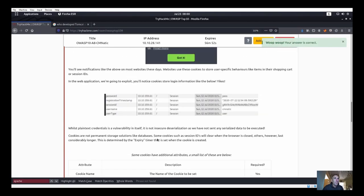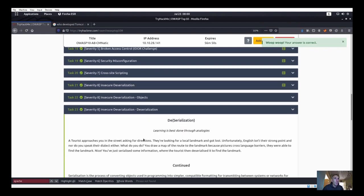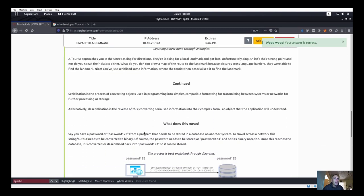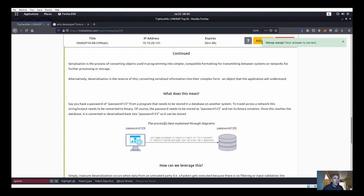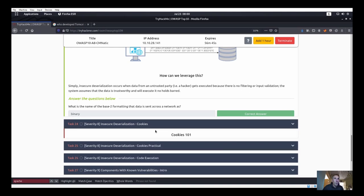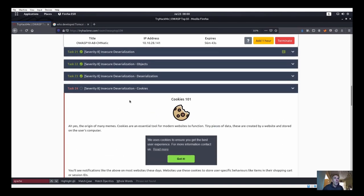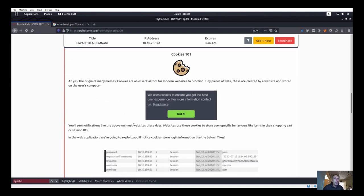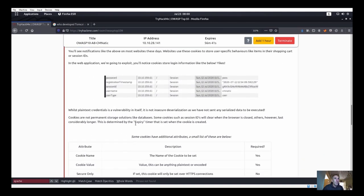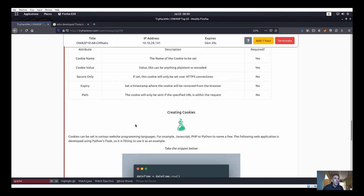That section didn't have much on actual hacking - it was mostly knowledge-based questions. Now we're on cookies, so let's go ahead and read about cookies.